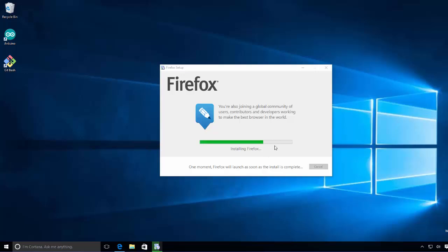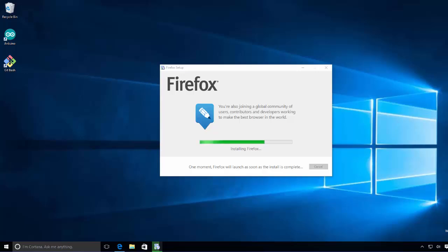But for saving some time I'm going to pause the video and I'm going to just wait for this process to complete and then I will continue. Okay, and once the Firefox is installed...